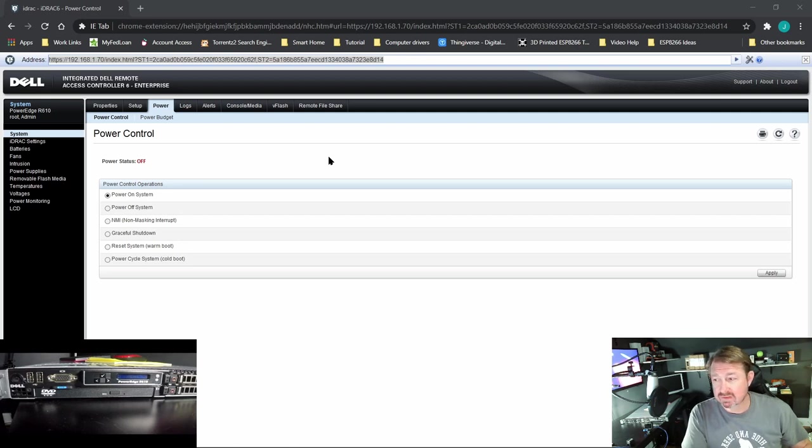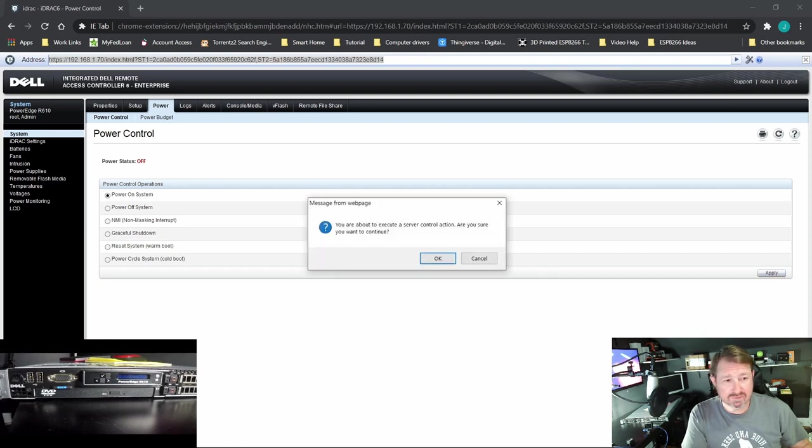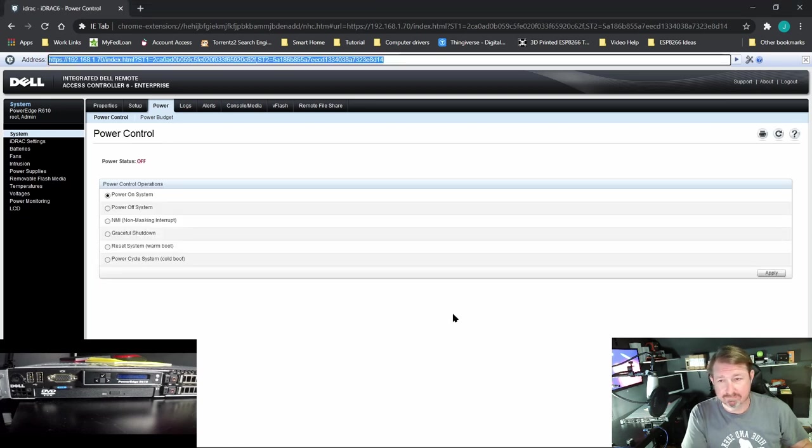But I did hook up a keyboard and monitor just in case the lag was too much. So we are going to go to power and power on system, we will hit apply.